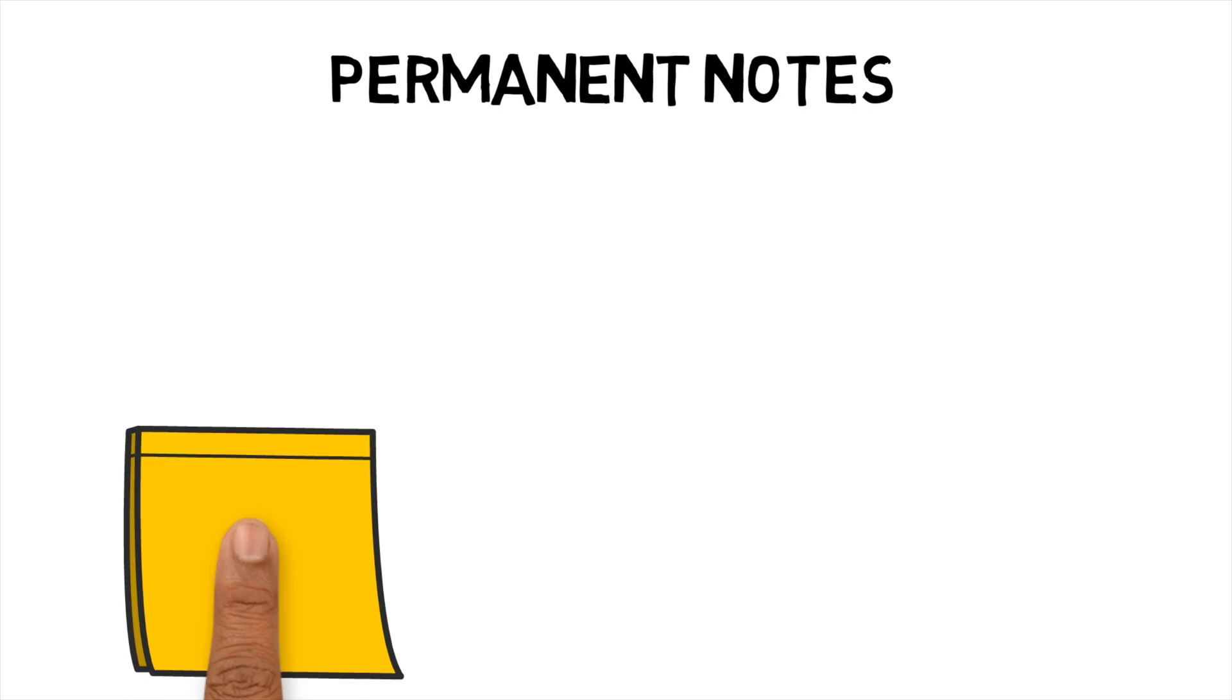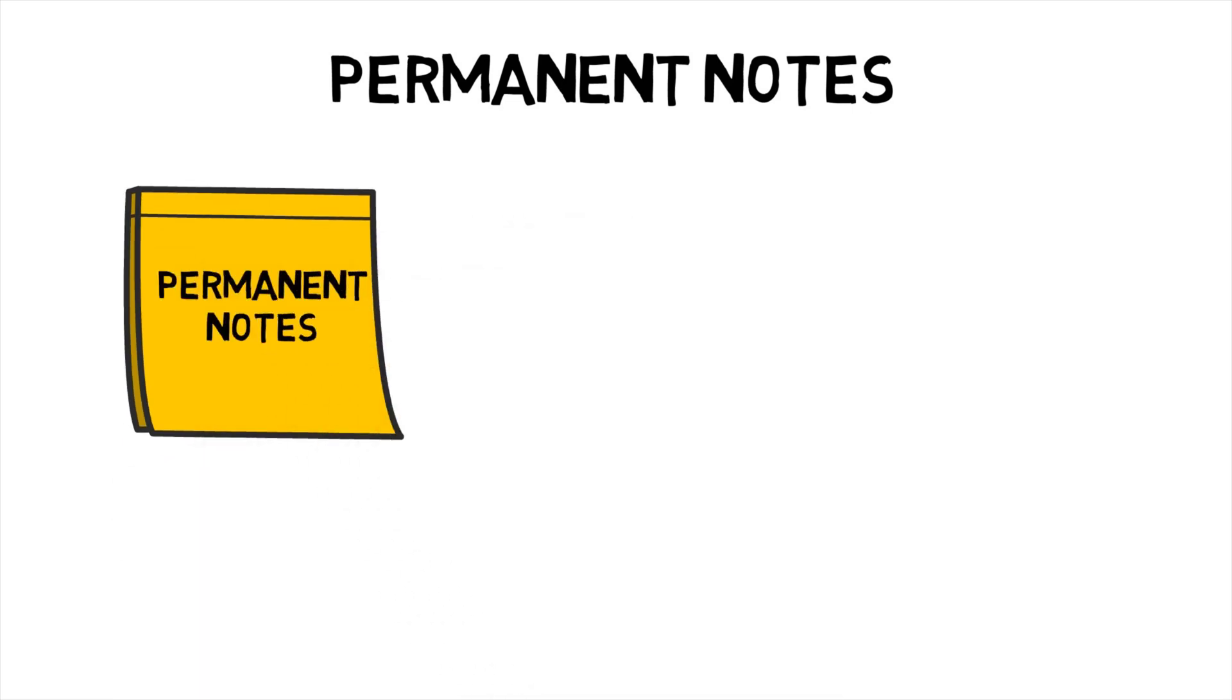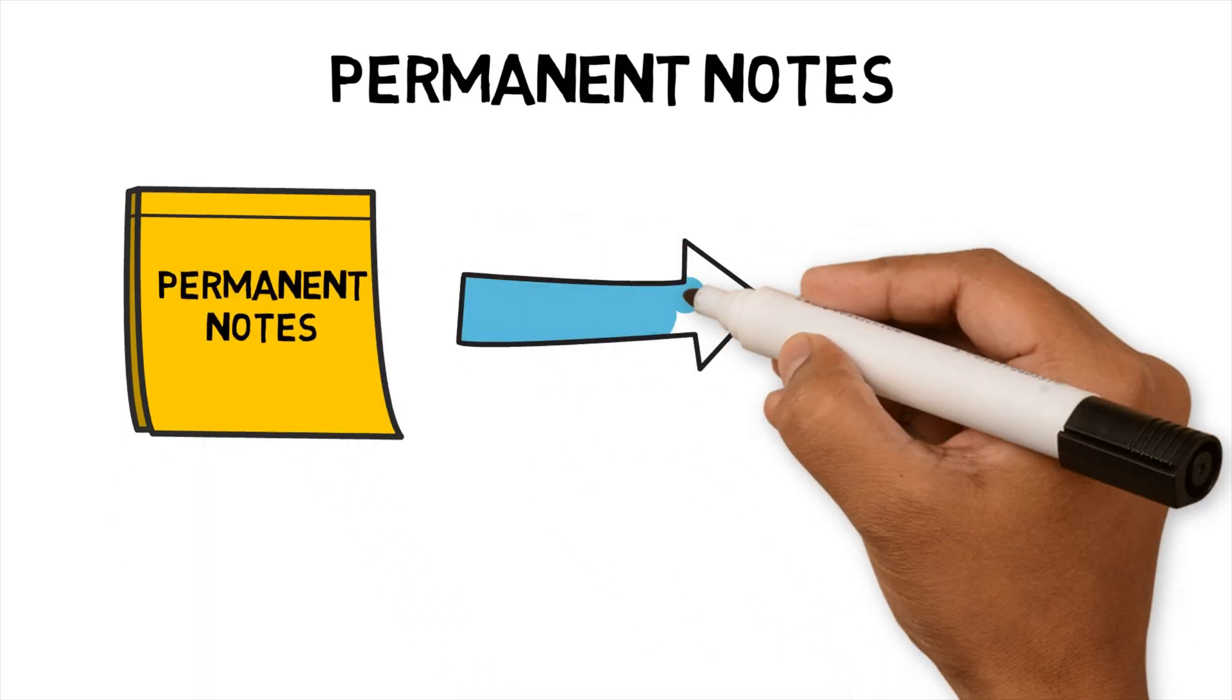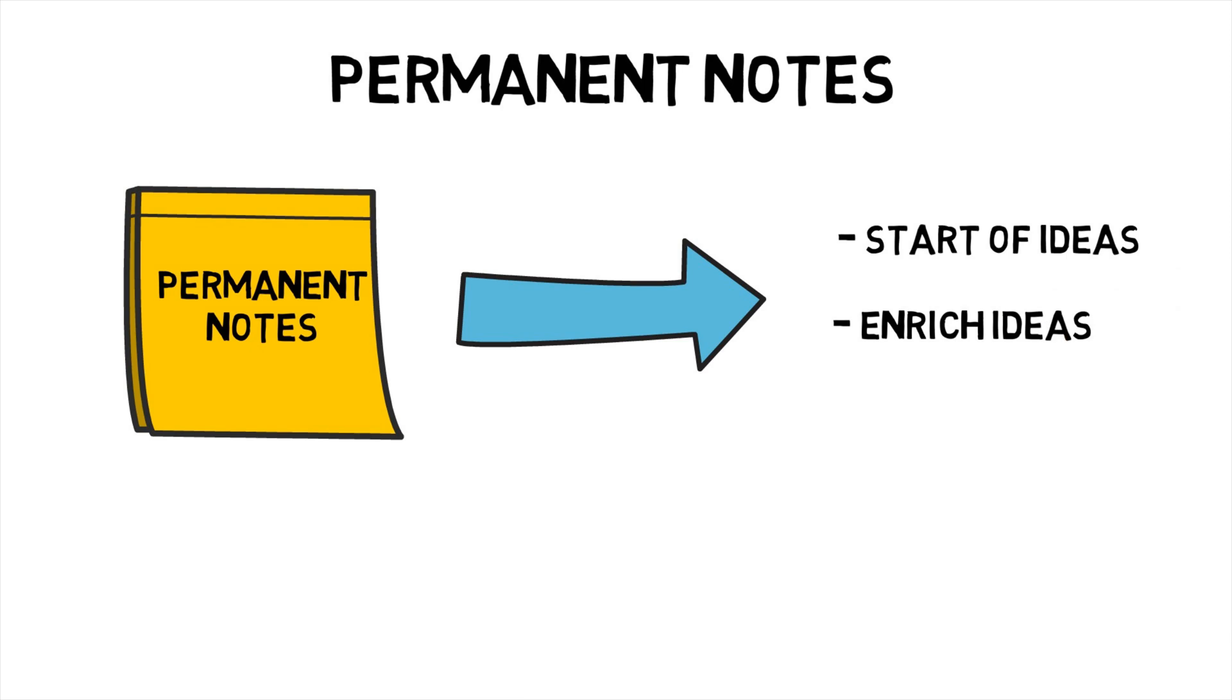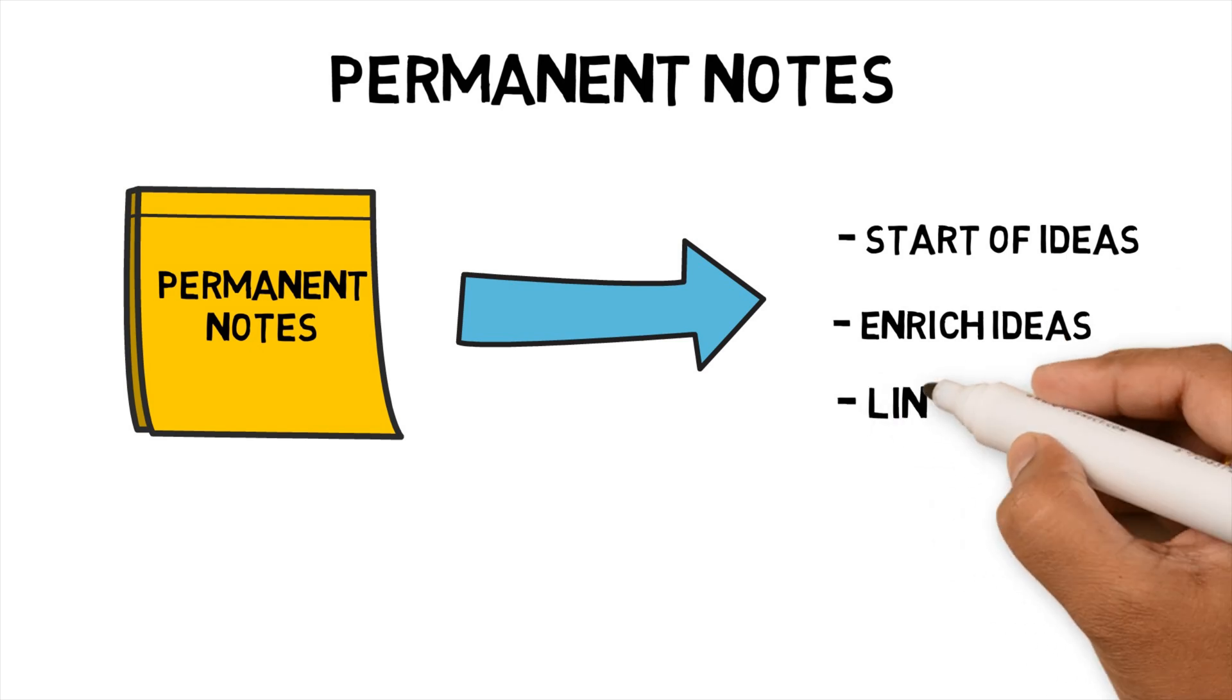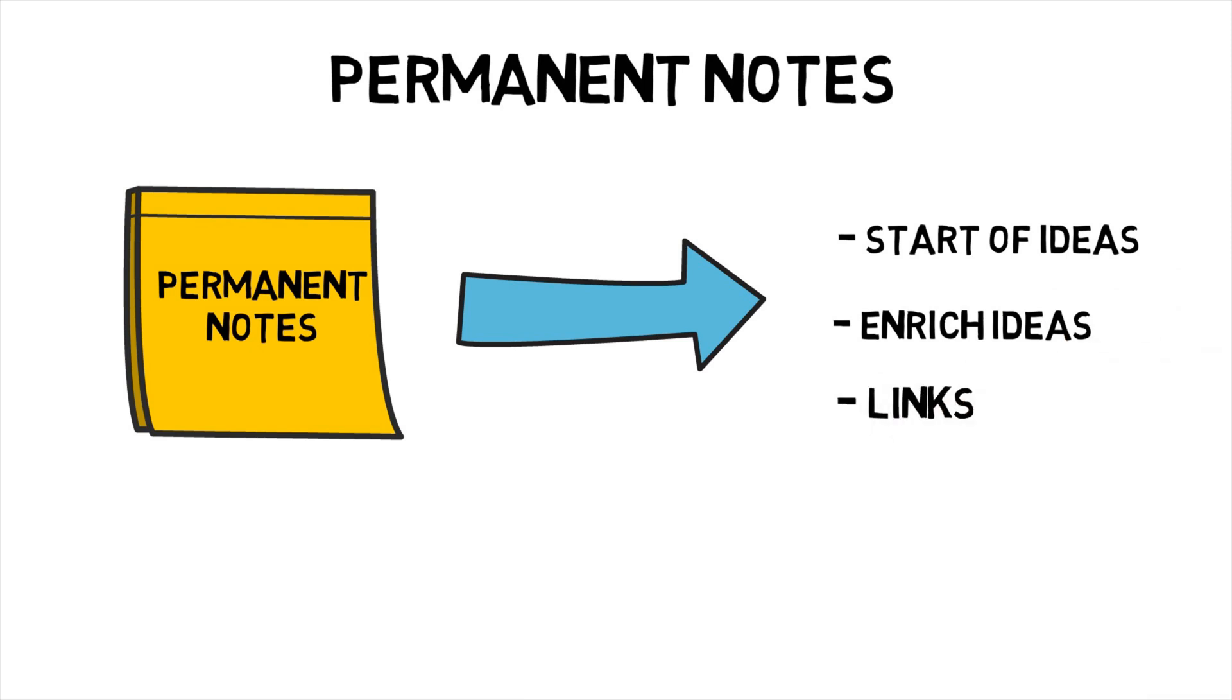The three main purposes of permanent notes are 1. Act as the start of my ideas. 2. A place where I can enrich my ideas. 3. A note that links my ideas, tags and source notes together. Let's look at one that I've created.